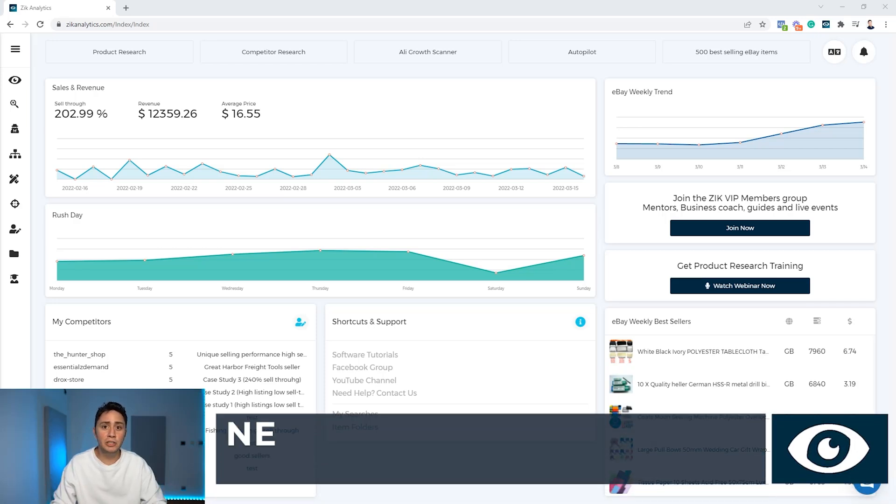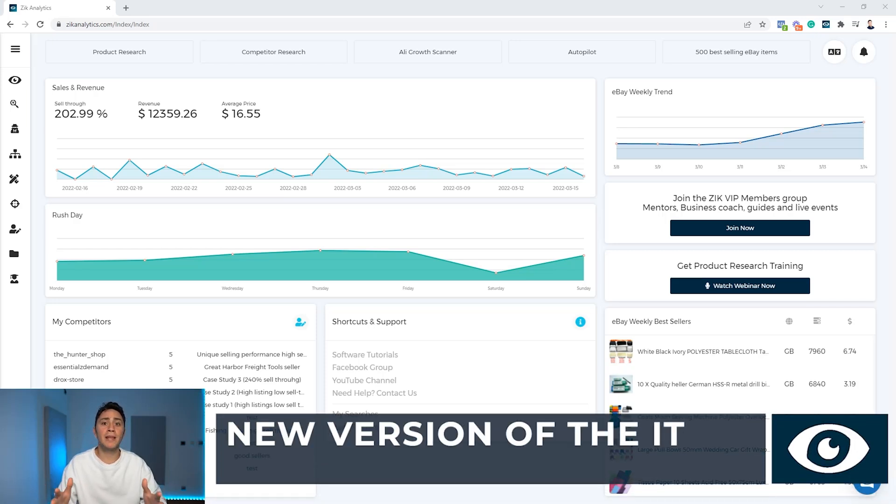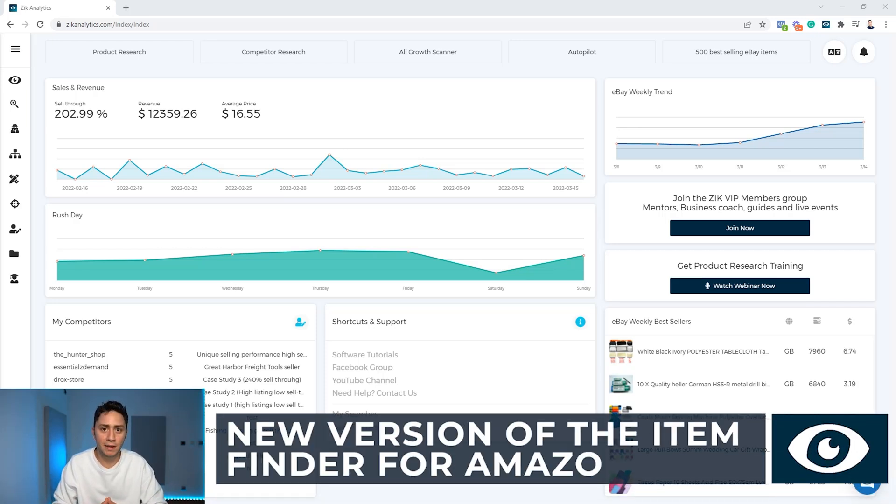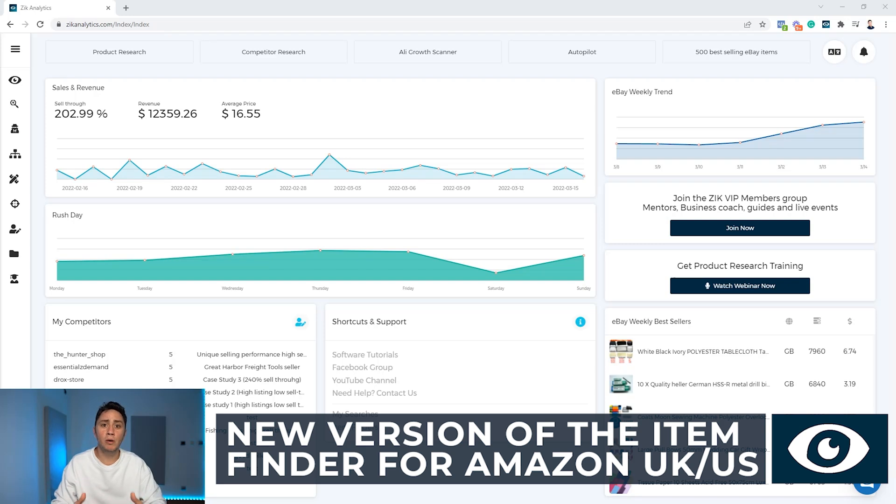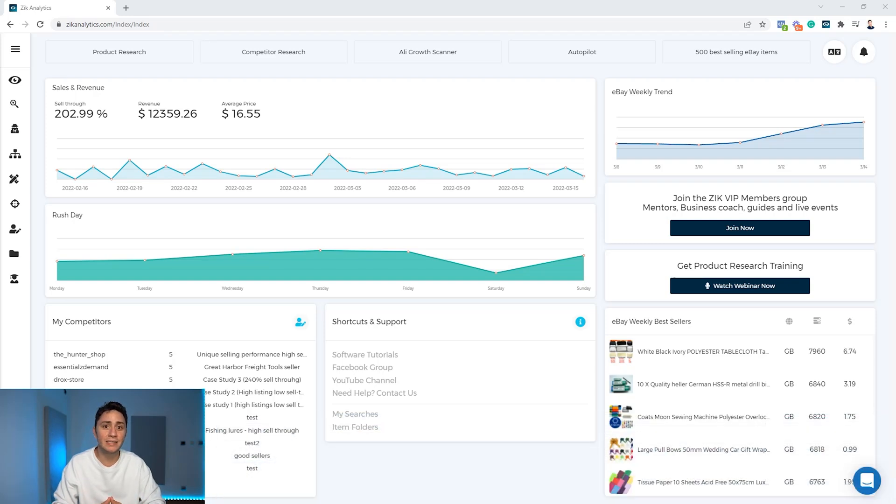Last week we launched an upgrade of the Amazon item finder and you've all seen how powerful Zeek is for finding products to dropship from Amazon to eBay.